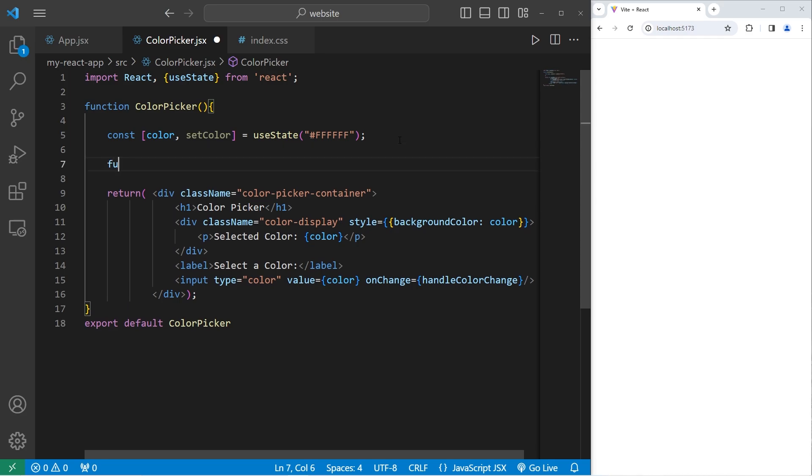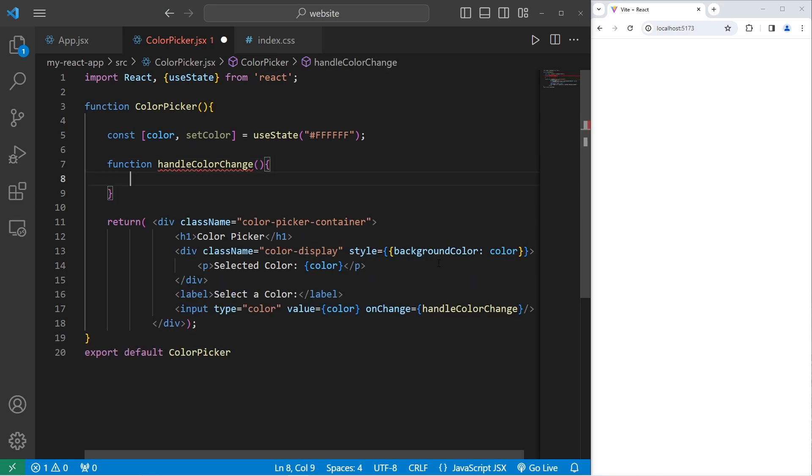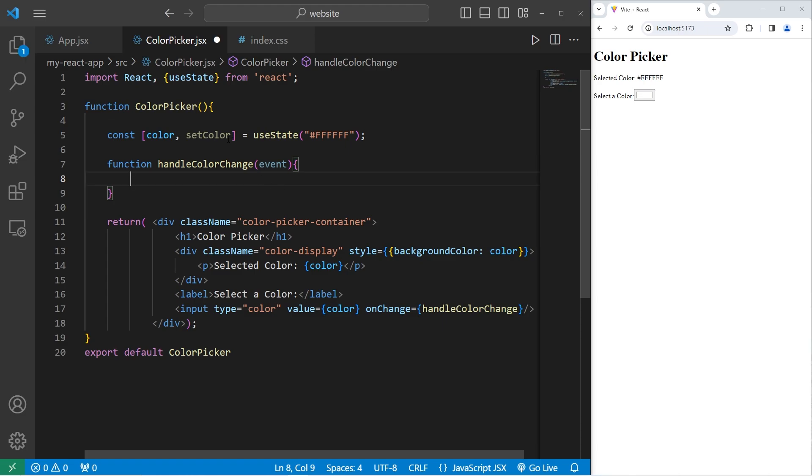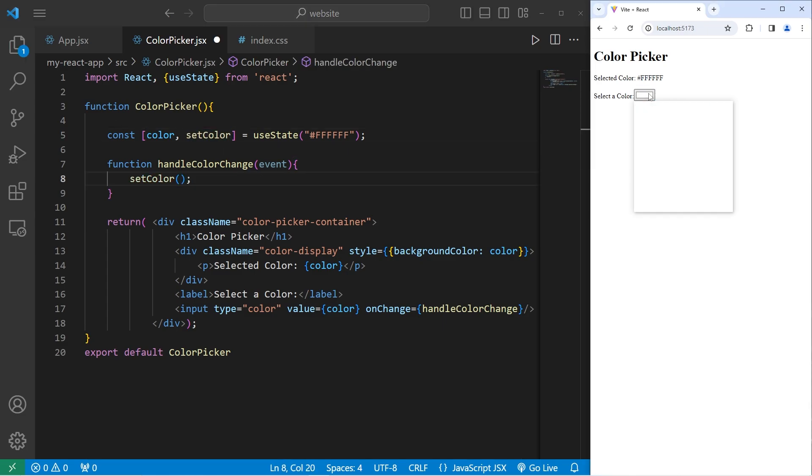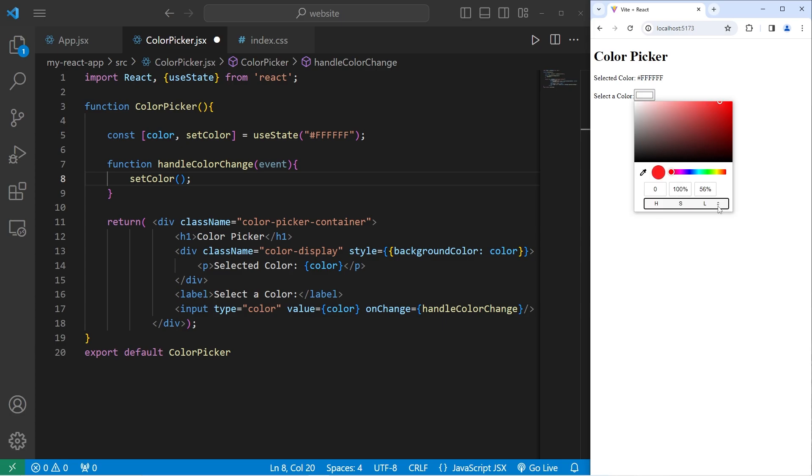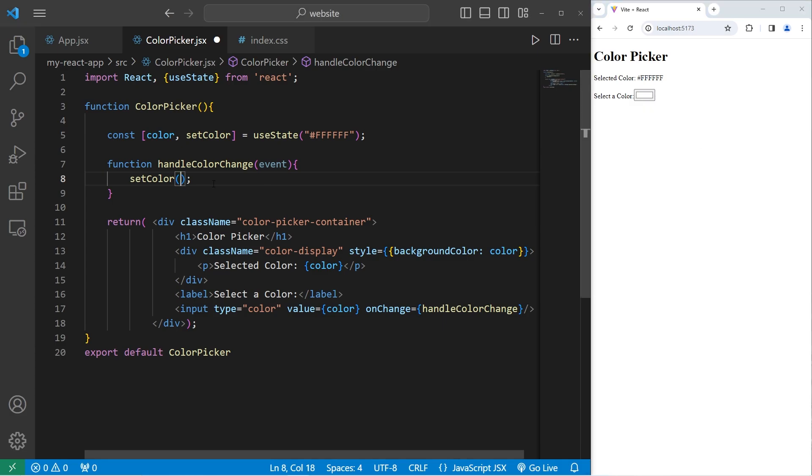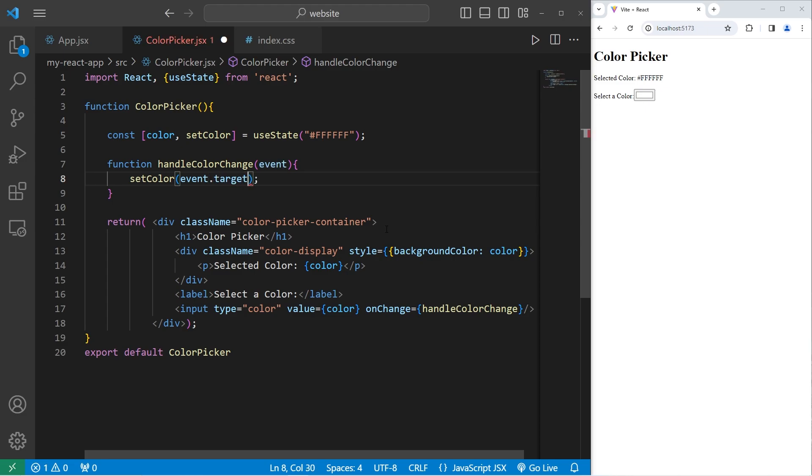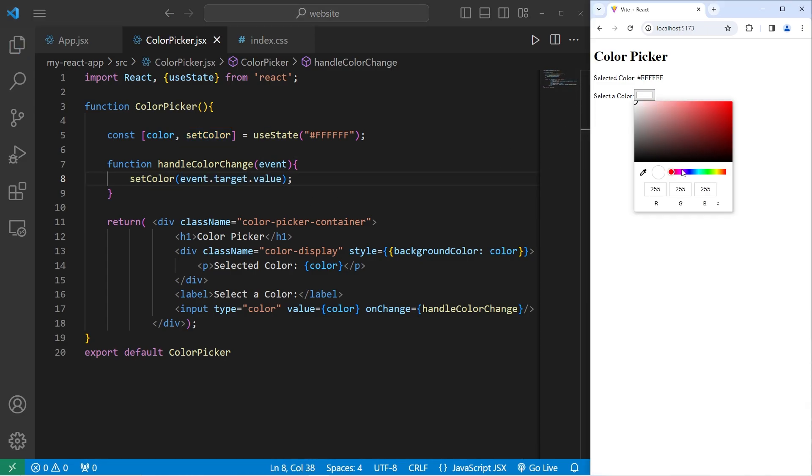So we will create a function to handle color change. There will be one parameter, an event. All we're going to do is use our setter function for our color. Whichever color we select, that's going to be its value. Either RGB, HSL, or hexadecimal. We will access this event.target.value. Set the color to whatever that value is. So if I set the color to be blue, that color is going to change to be blue.